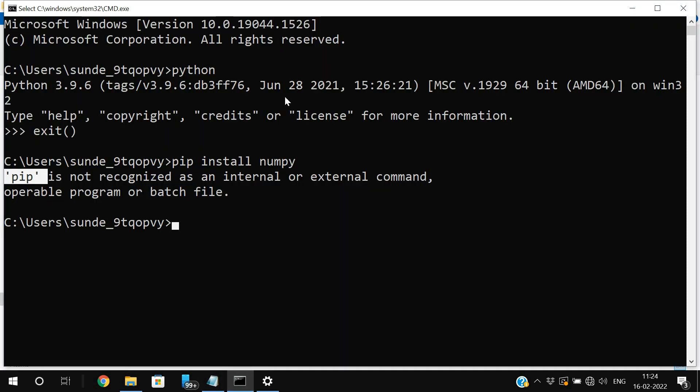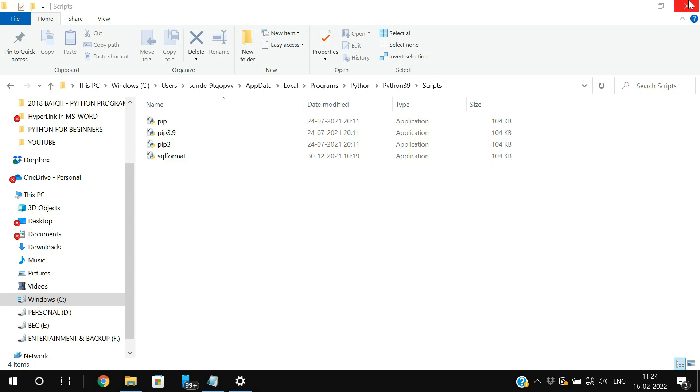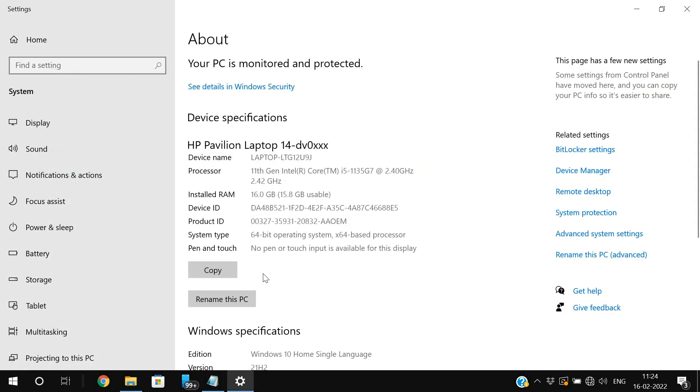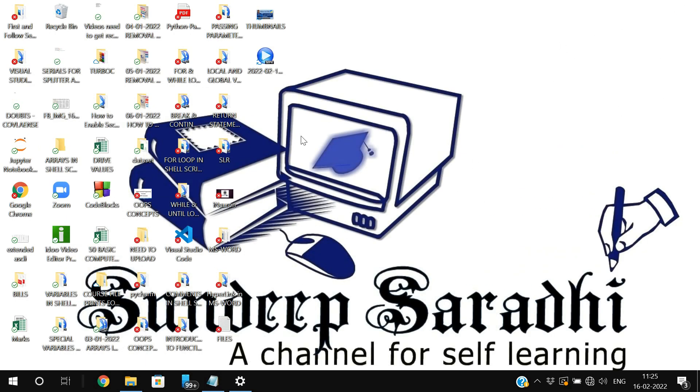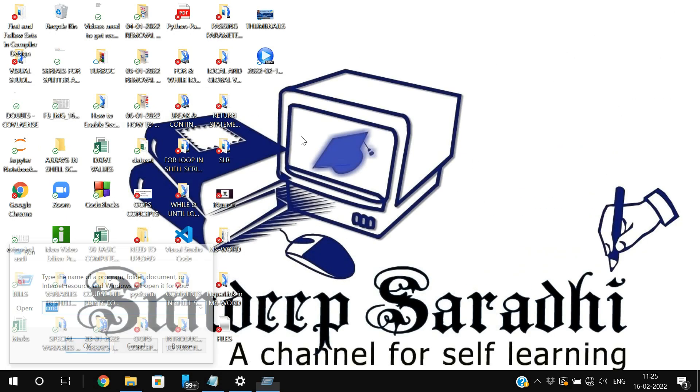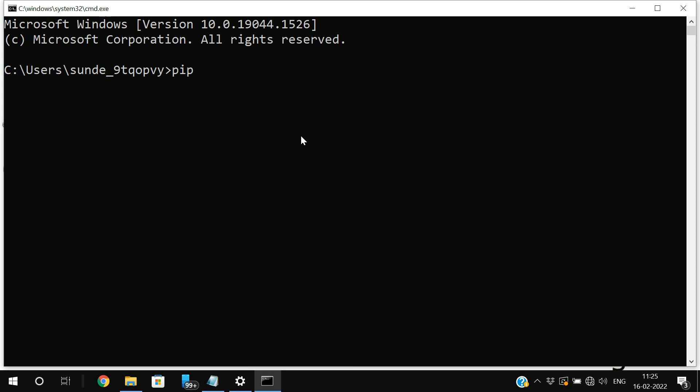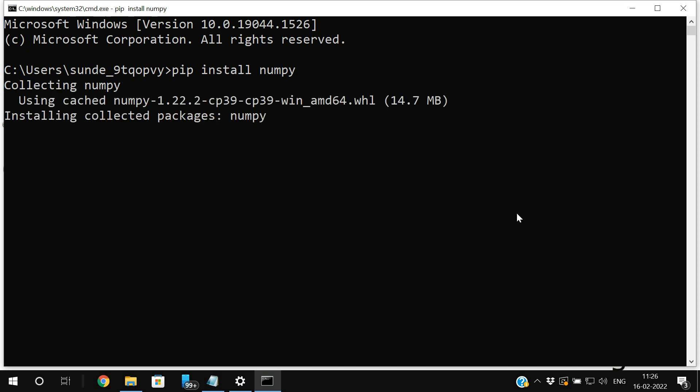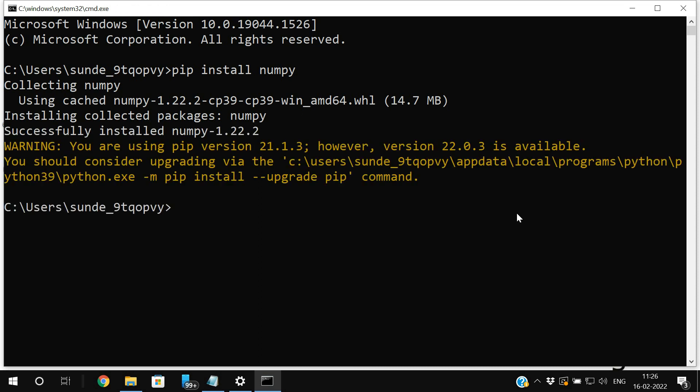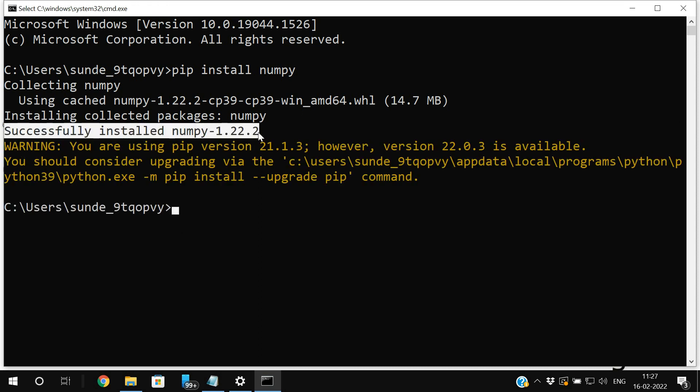Now exit the DOS command prompt. And again, once again, we'll restart the command prompt. Now you just try to install NumPy. Now you will not get that particular error because the path has been set till the scripts folder because the scripts folder is having the pip command.